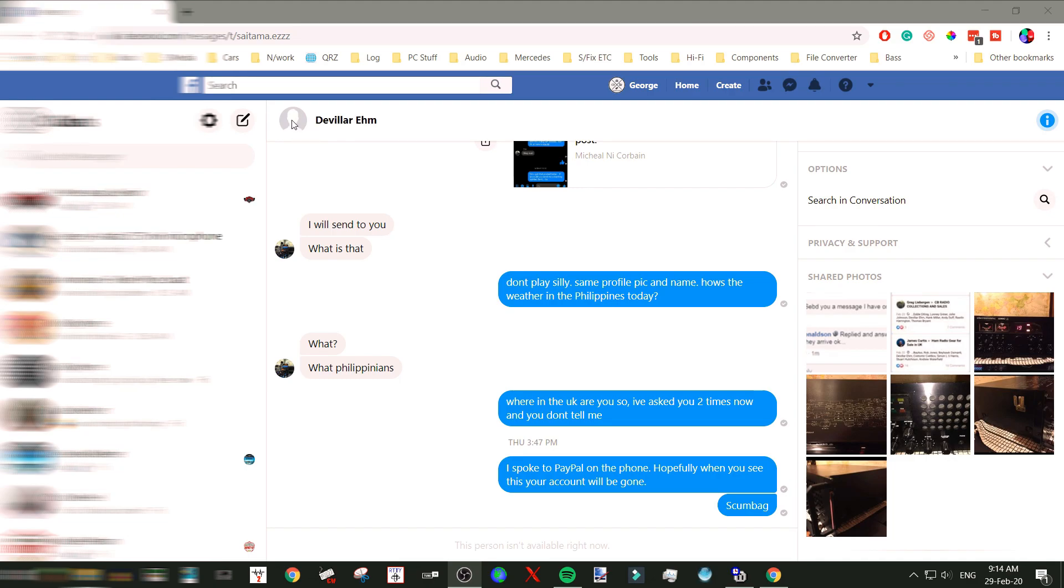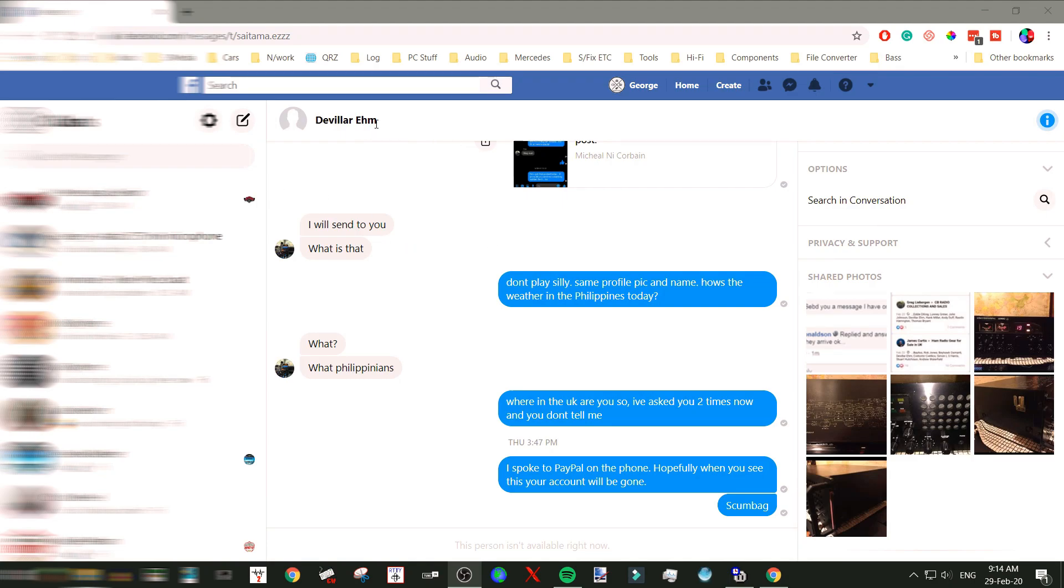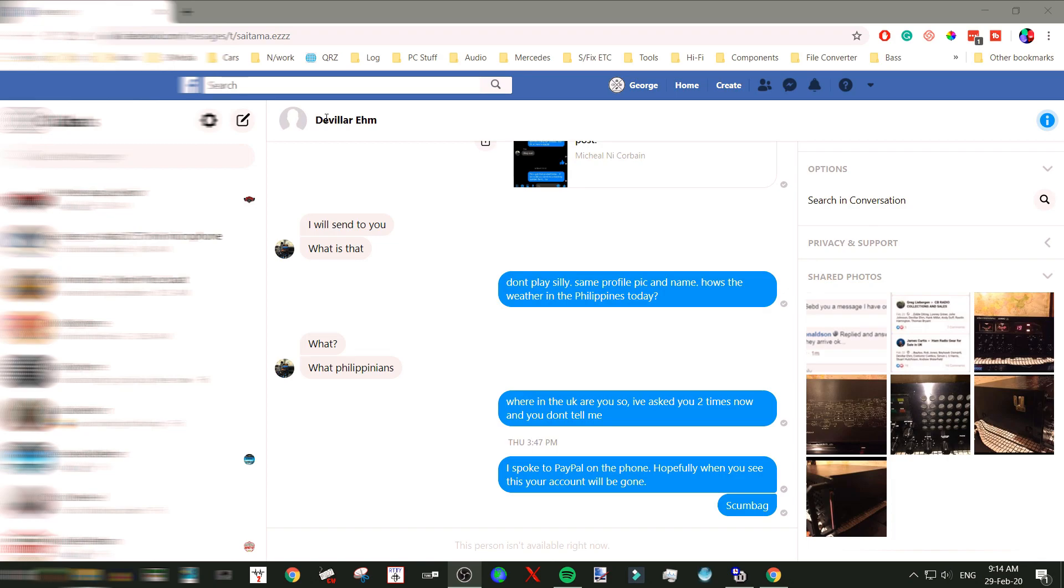This account is now gone. This guy was joining all the CB radio groups on Facebook and was basically trawling through all the posts looking for wanted posts.